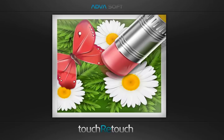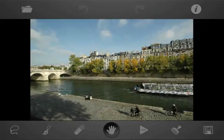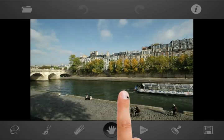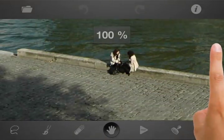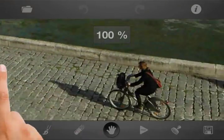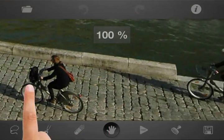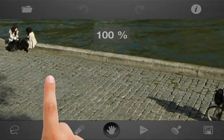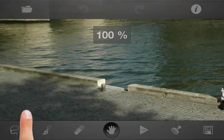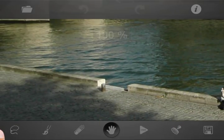Welcome to TouchRetouch. This tutorial demonstrates how to remove complex objects from the picture. Let's take a closer look at the image. There are some people on the picture, and we can also see some border breaks. We will try to remove them.